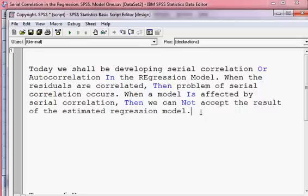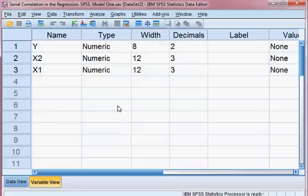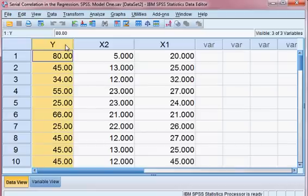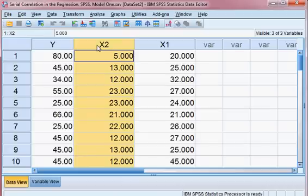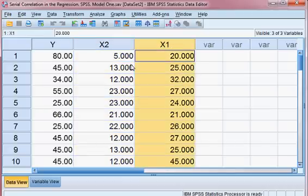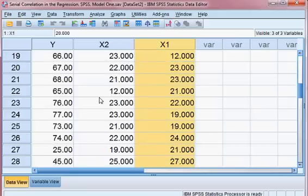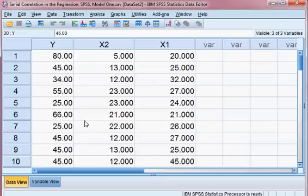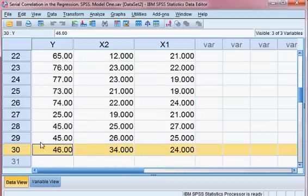Now we shall develop Serial Correlation from our data. We have three variables: y, x1, and x2. Y is the dependent variable, x1 and x2 are the independent variables. The sample size is 30.